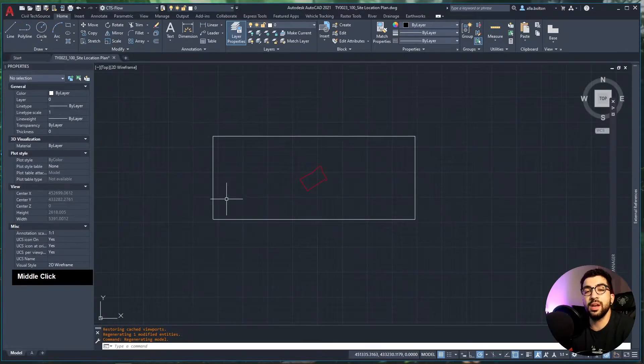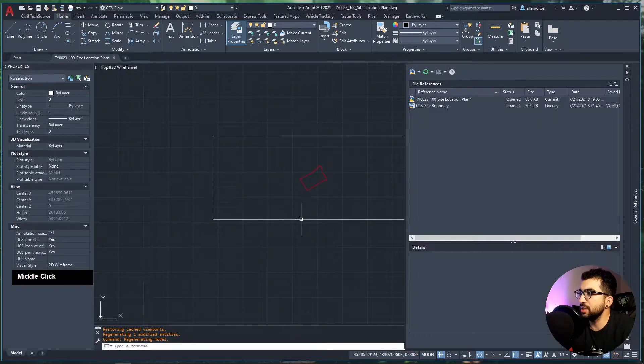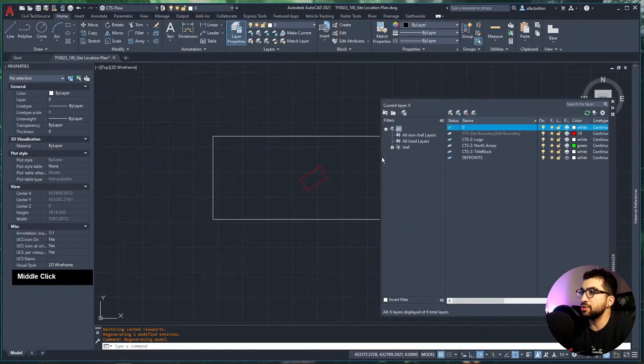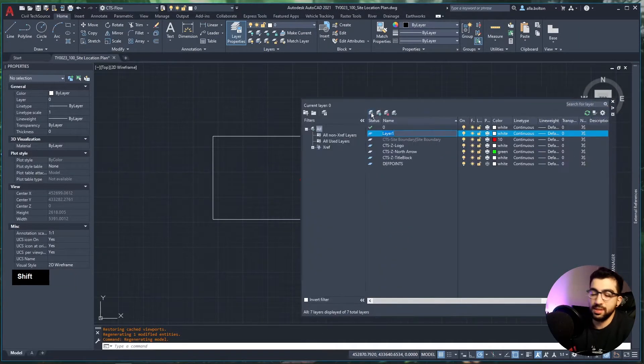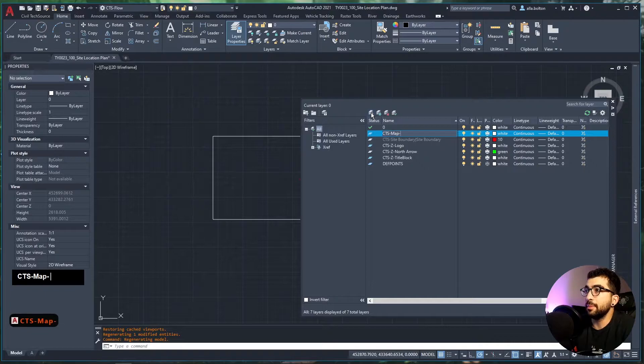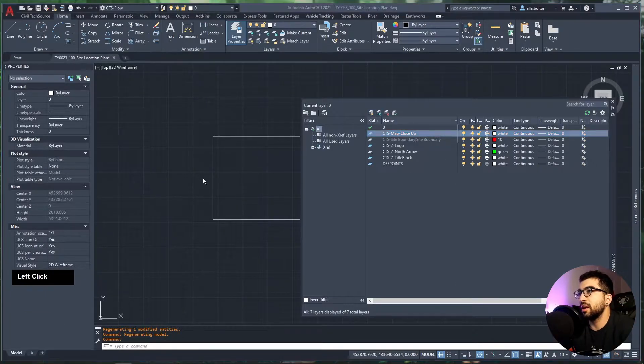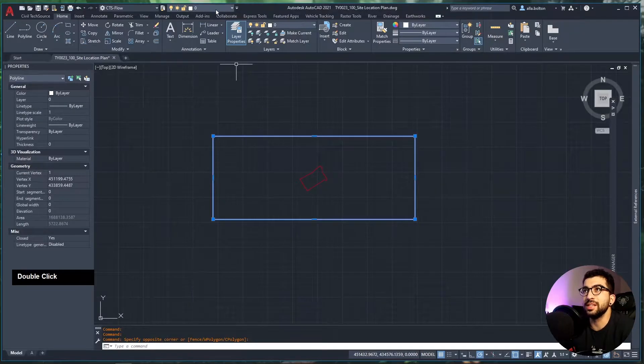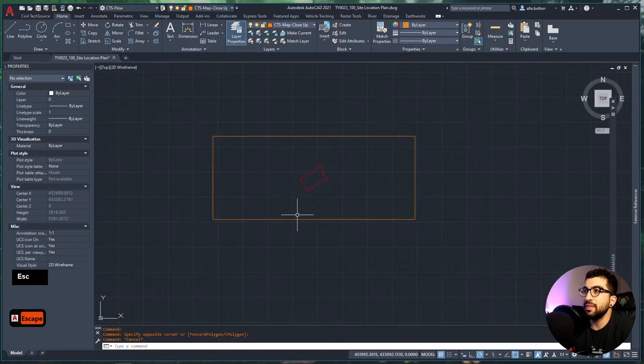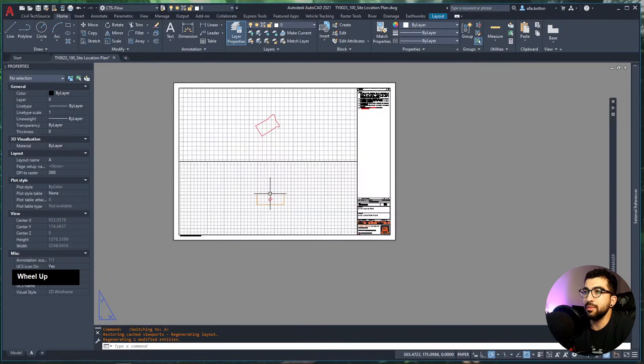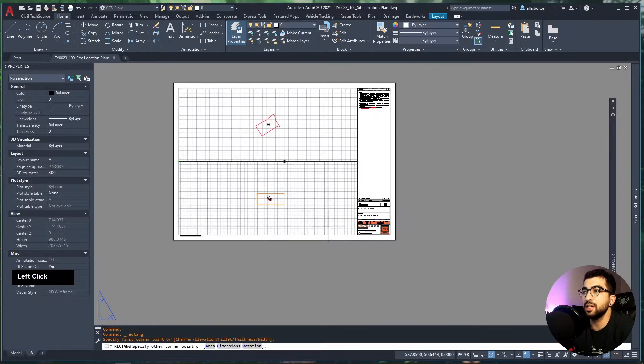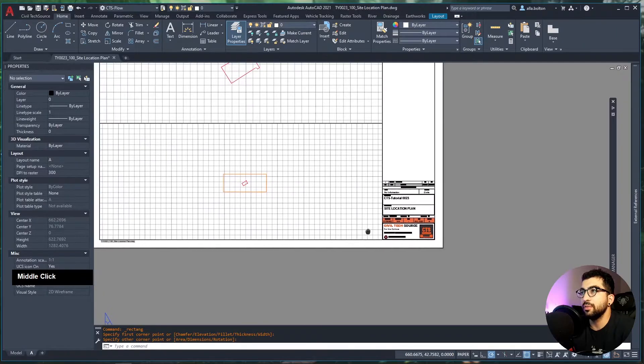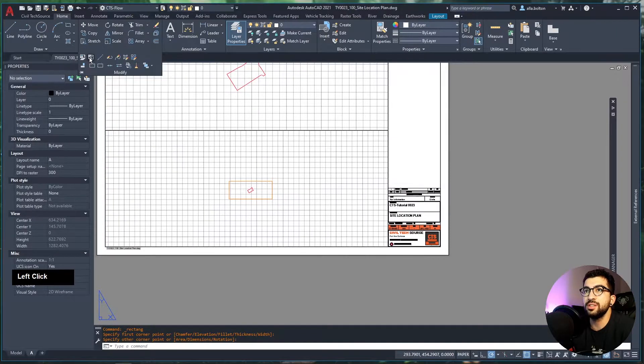Then go to Home > Modify > Change Space, select your rectangle, hit enter, select the first viewport, hit enter, and double-click outside. You can see a rectangle appeared—that's the rectangle we'll use to capture the area. Let's go to Layers and create a new layer. Name it CTS_Map_Close-Up and give it a color orange, just because CTS is orange.